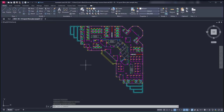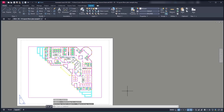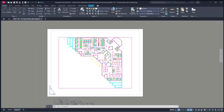Now I am going to switch to Layout 1. As you can notice, we can see here a sheet of paper with a rectangle with the drawing. This is the place to print a project. The first thing is to ensure the paper size is correct.